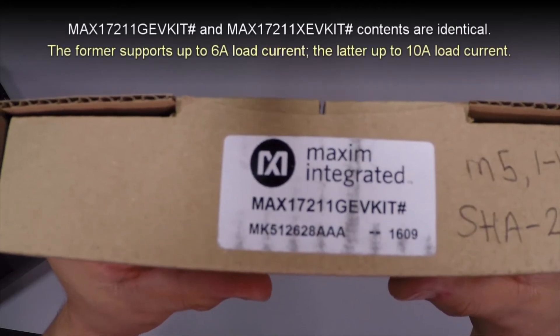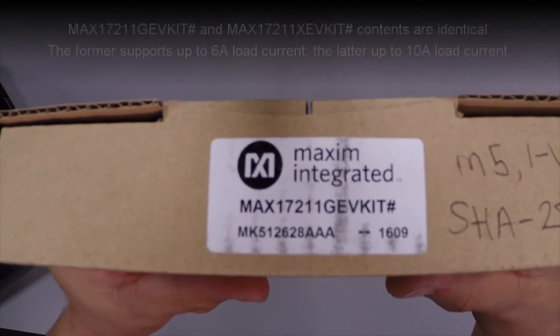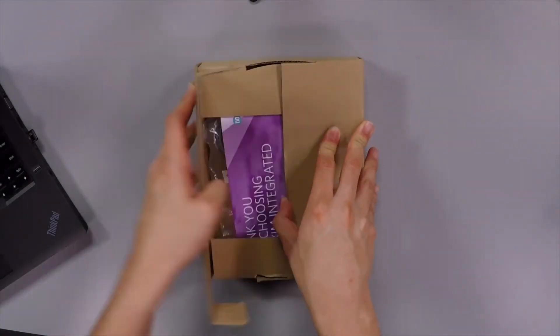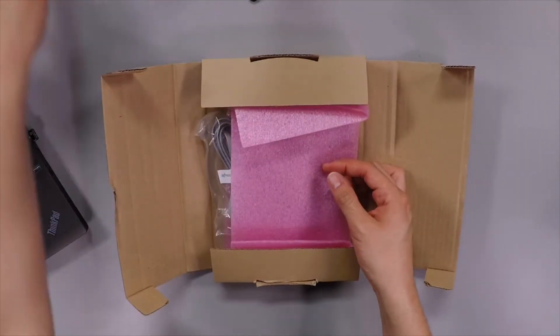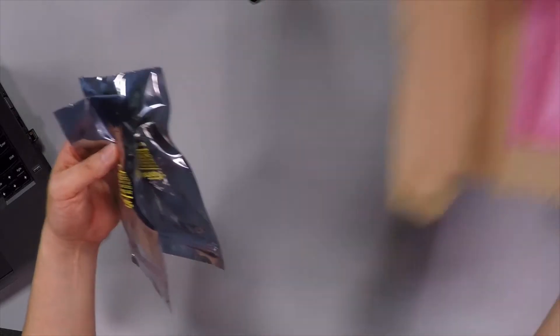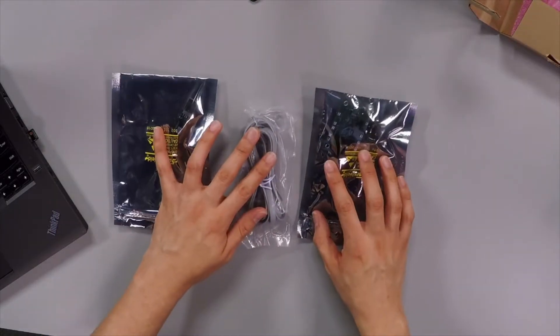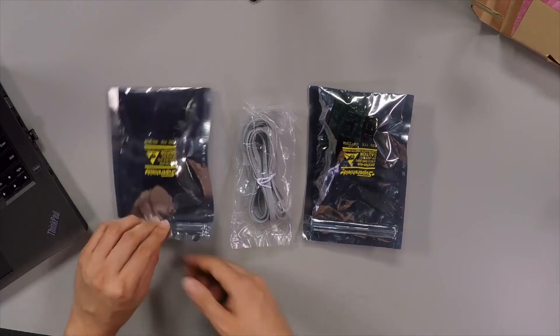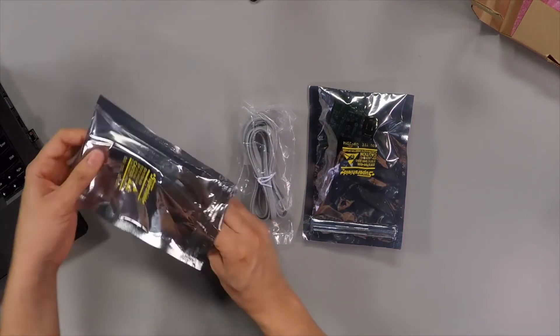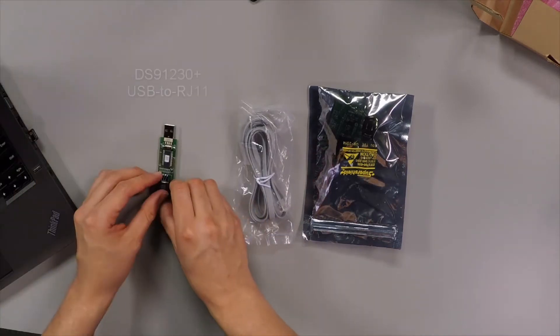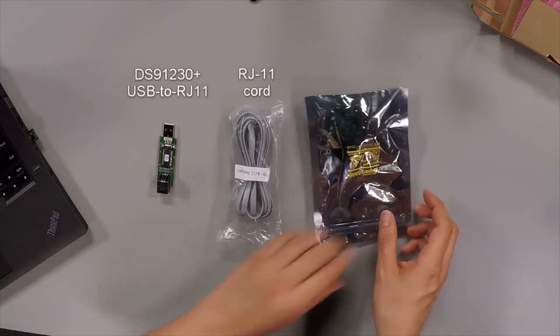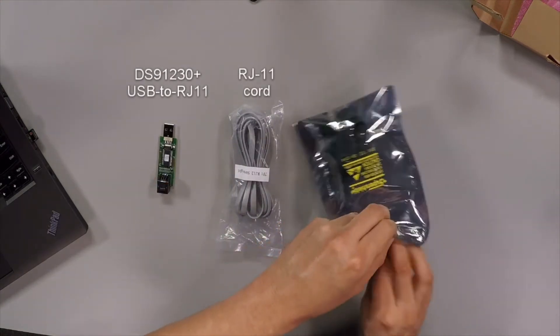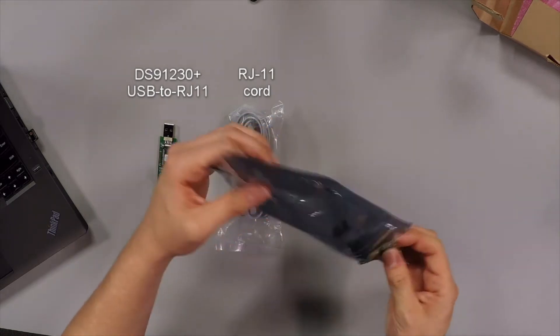For this demo we will be using the MAX17211X EV kit, which is an already built and tested evaluation kit. It provides a quick and easy way to evaluate the MAX17211. Included in this evaluation kit is a DS91230 plus USB adapter and an RJ11 cord. A single cell lithium-ion rechargeable battery does not come included, so make sure you have one handy.